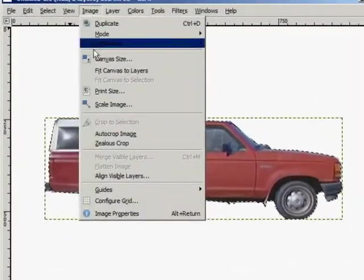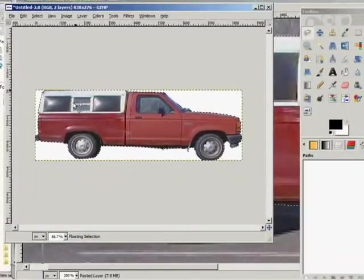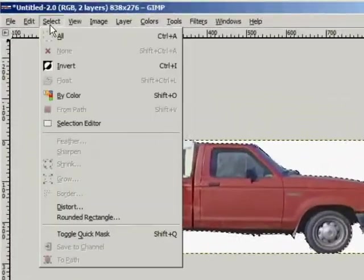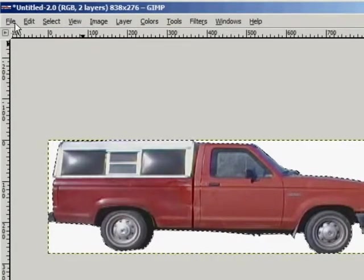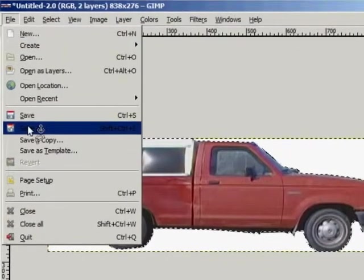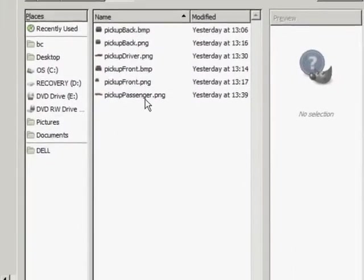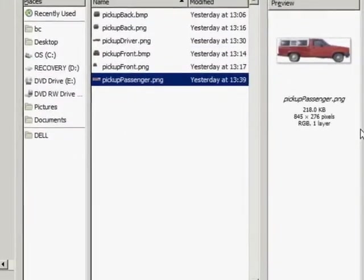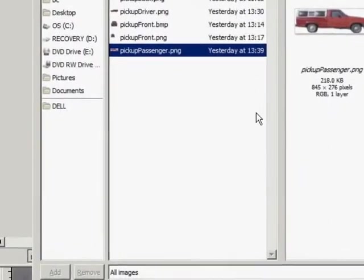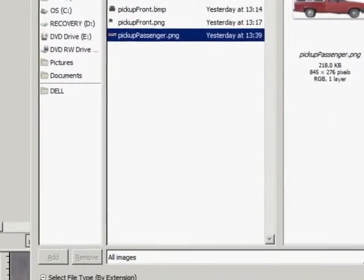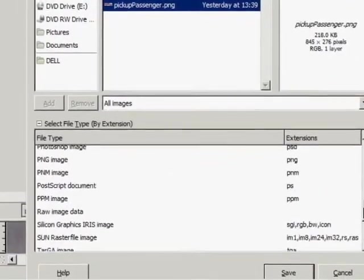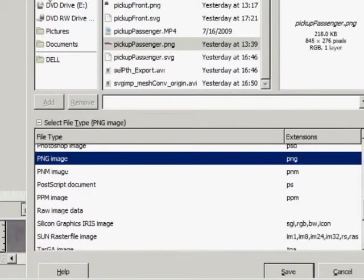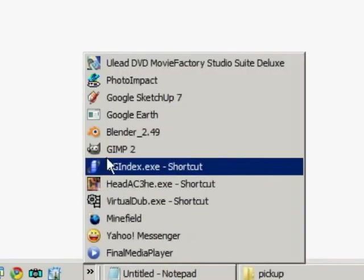Now we're going to do a new image and Edit, Paste. Have just a cutout of the pickup and then we're going to go down to Auto Crop Image so that the borders are correct size for the image. Save it as pickup passenger. Now in saving images in GIMP it's best to go down to Select File Type by Extension, try to find the file type you want to save it in. Select the PNG image. It'll automatically place that extension on the file that we're trying to save if you don't have it there already.